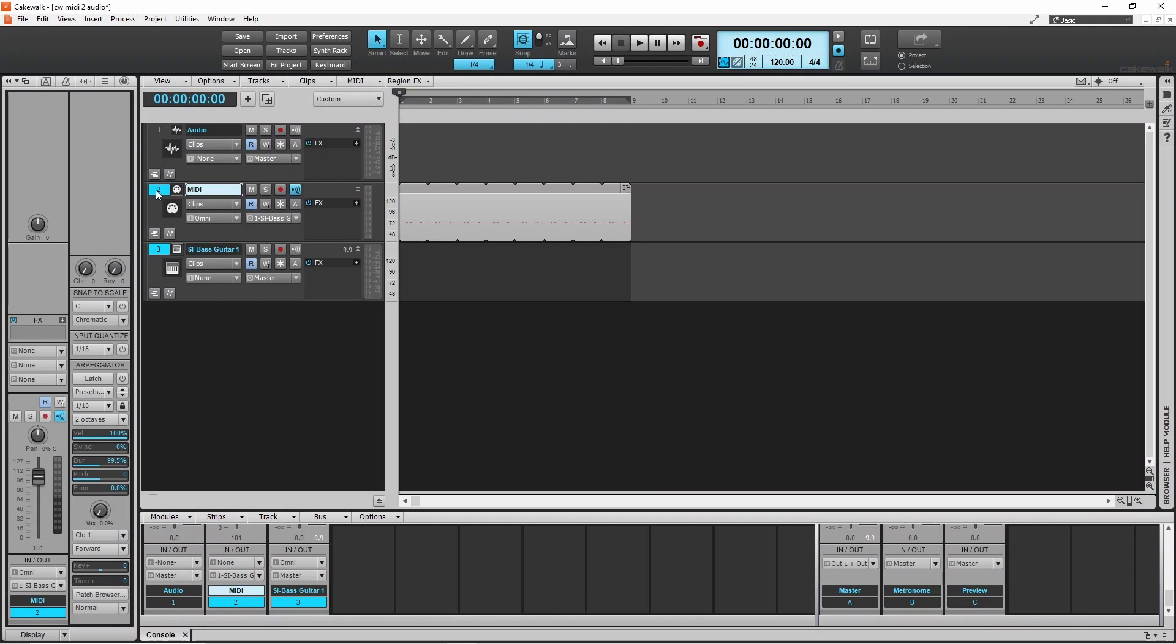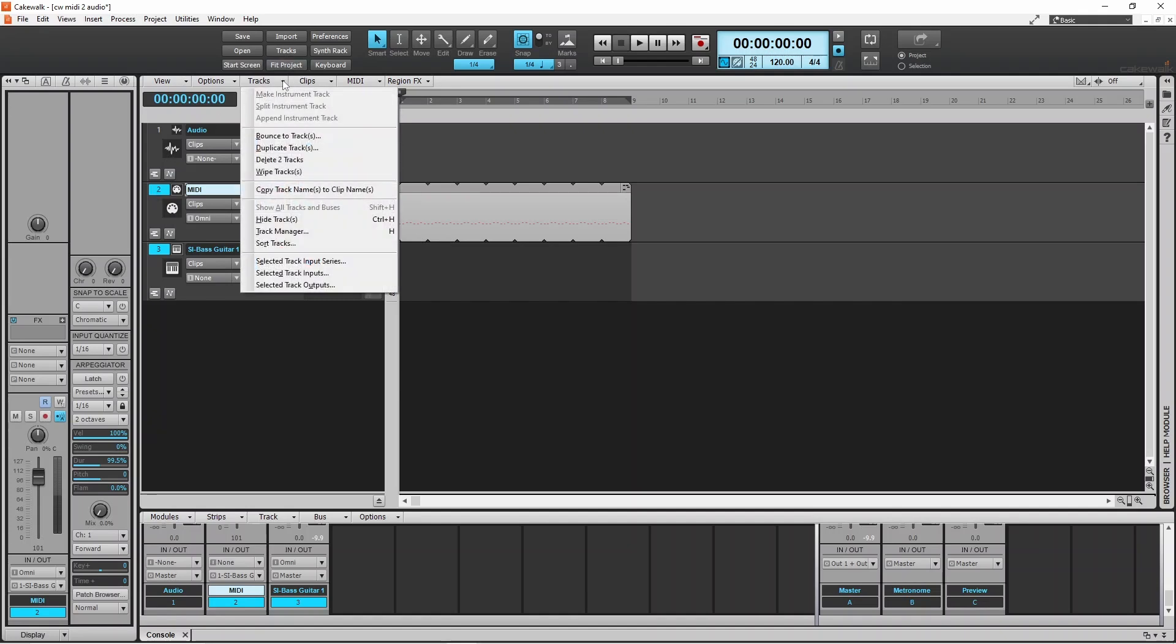So now both tracks are highlighted. Now click on tracks and click on bounce to tracks.